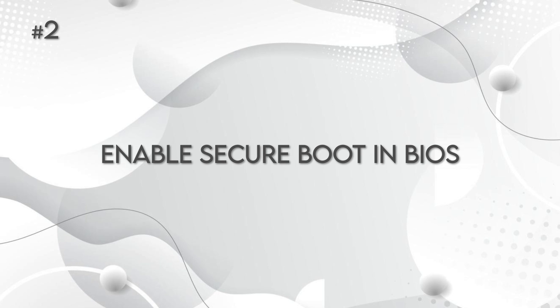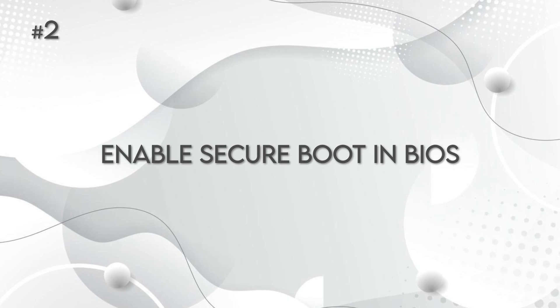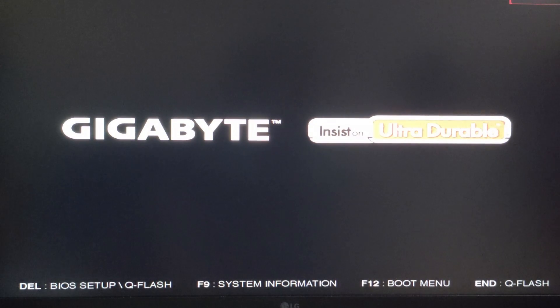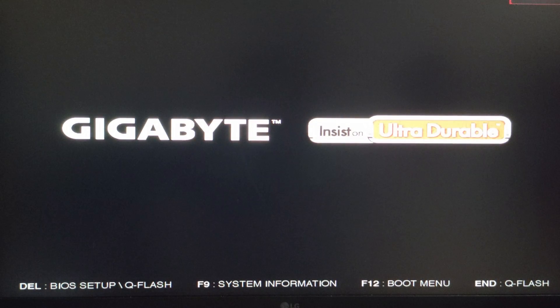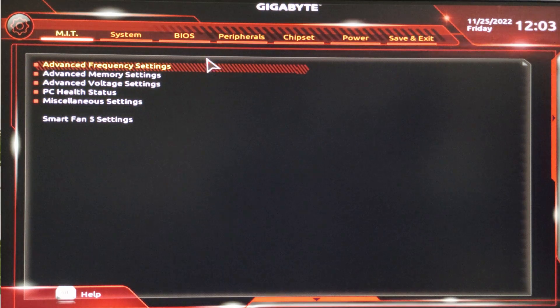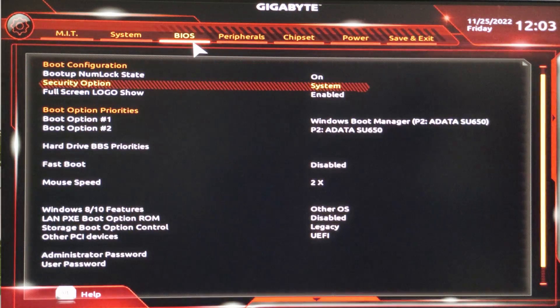Step 2. Go to the BIOS of the motherboard by pressing the Delete button on Startup. In the motherboard's BIOS settings, go to BIOS section from the menu.